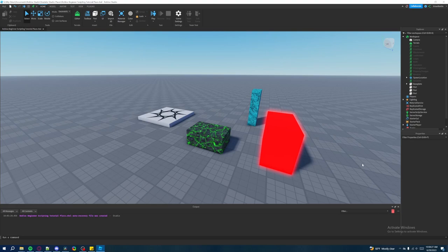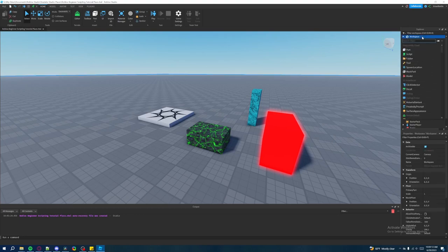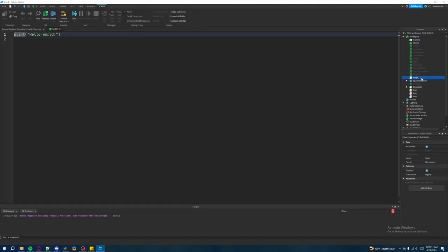There are two types of tables I'm going to be discussing in this video. One is an array and two is a dictionary. But first let's talk about arrays. An array is essentially a type of table that stores multiple values in sequential order. Let me show you through a script — let's create a script here on workspace, hit the plus sign, create a script, rename it to 'tables', and delete the default code.